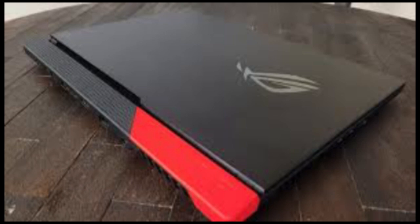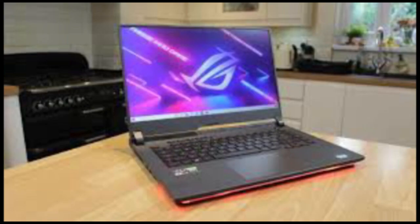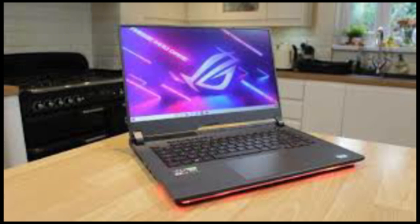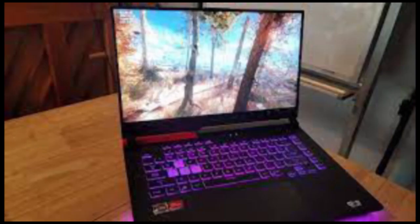Then there's the ASUS Zephyrus G15, a slimmer and more subtle machine, which will run you $2230 with an RTX 3070. By cutting a few corners, especially when it comes to weight and case design, ASUS has made the ROG Strix G15 Advantage Edition one of the best gaming values on the market.